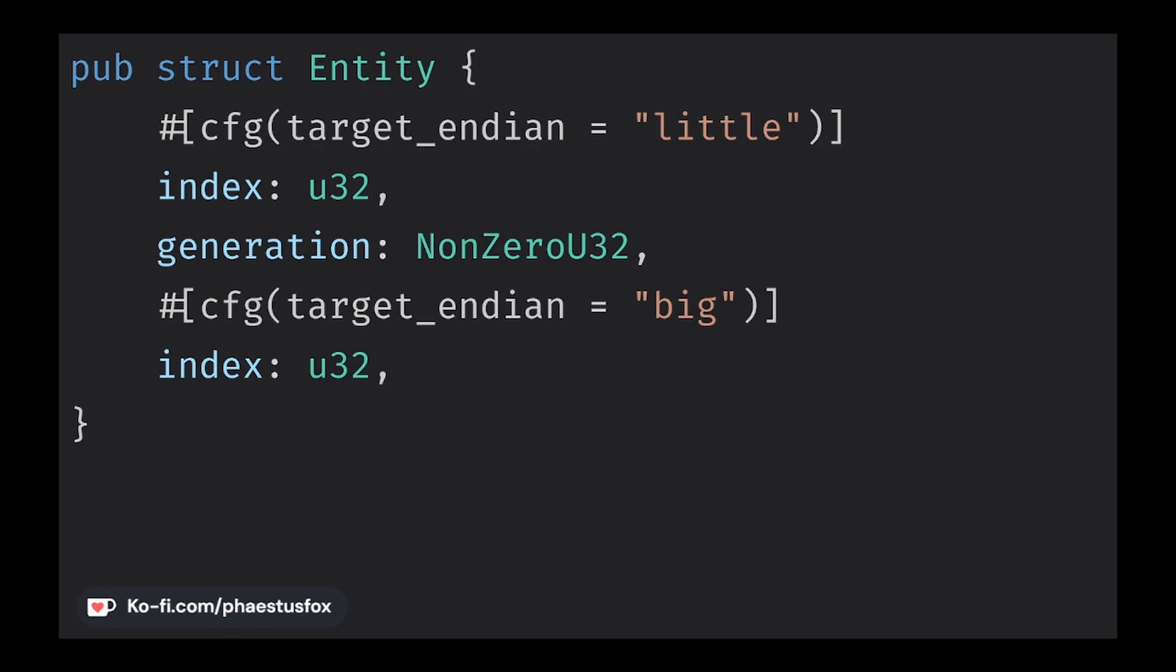The second number is the Generation. This allows Bevy to reuse IDs in order to allow for a really high packing of data. This increases locality in things like arrays allowing for more efficient execution of the code. This is where Bevy gets a lot of its amazing speed from.